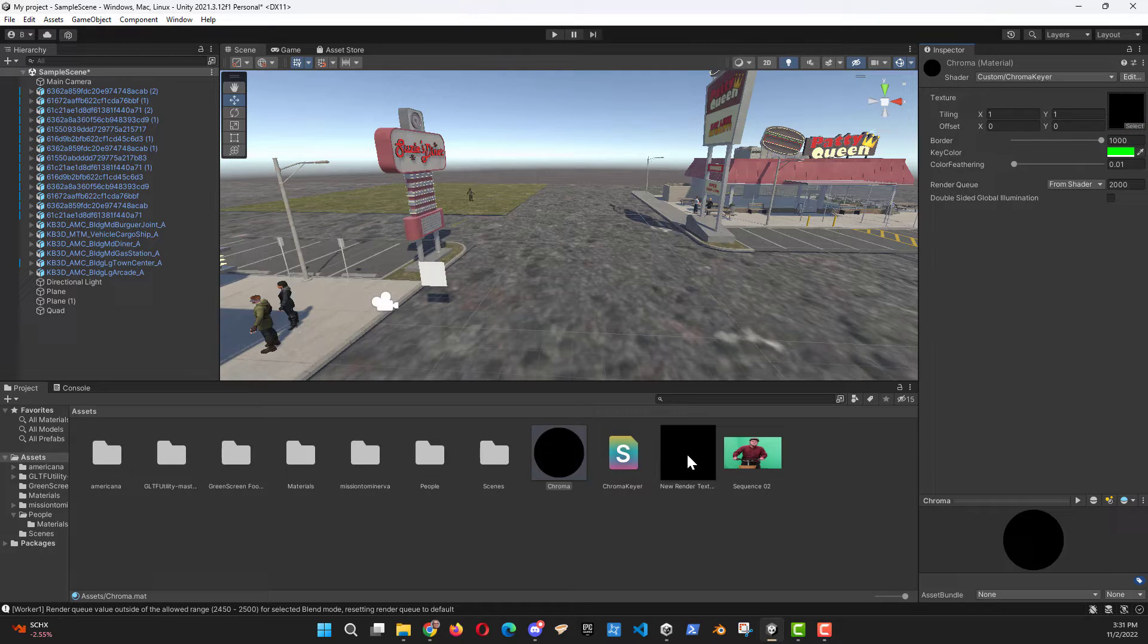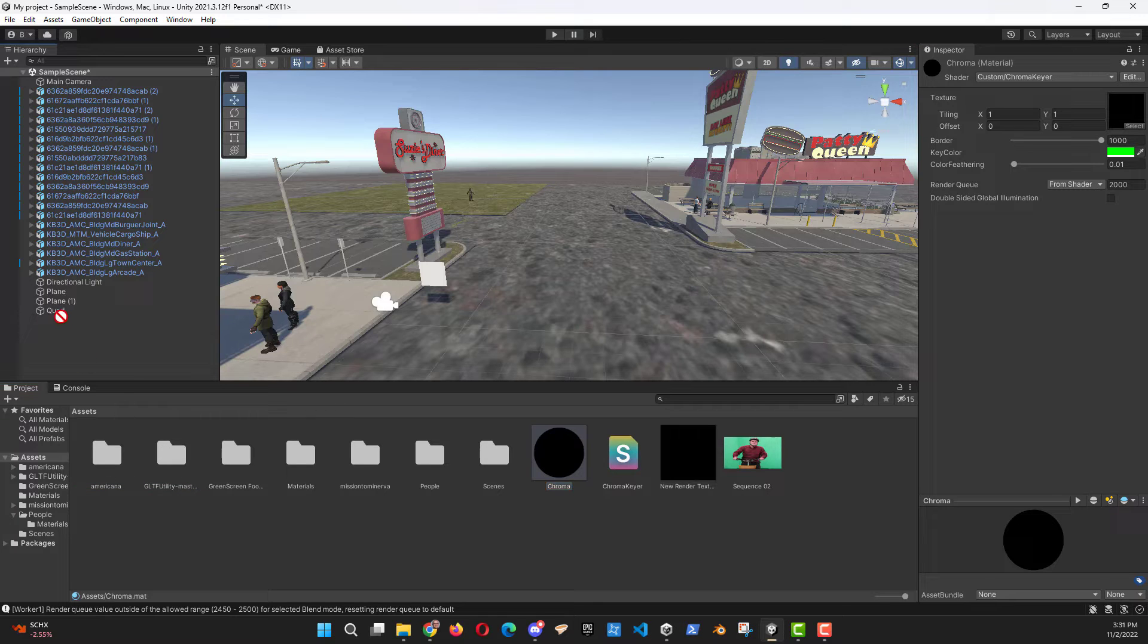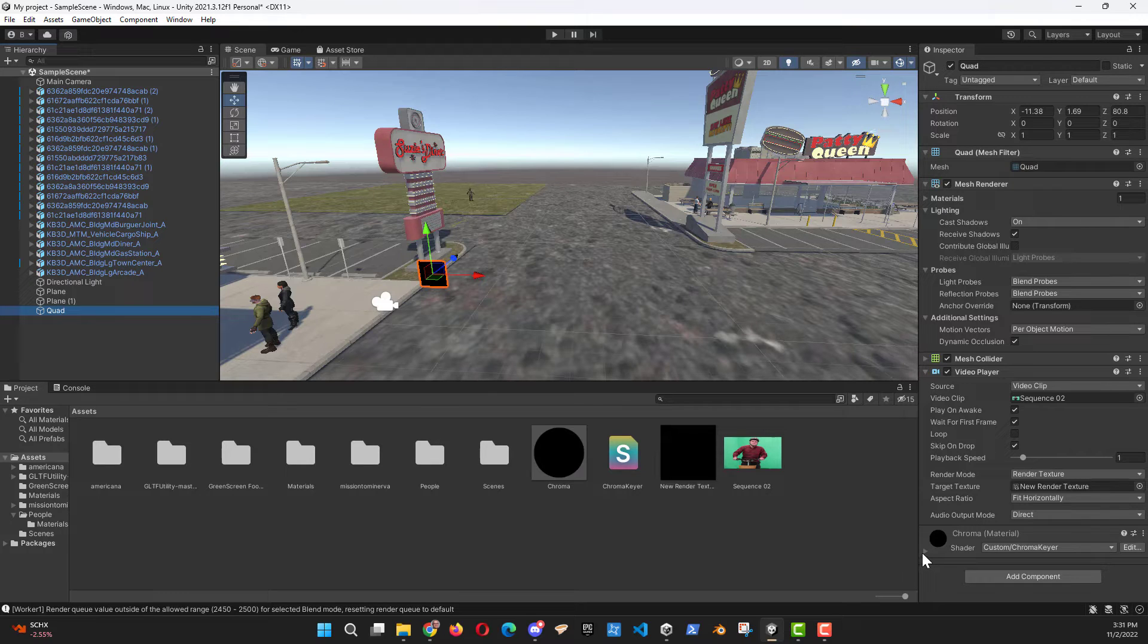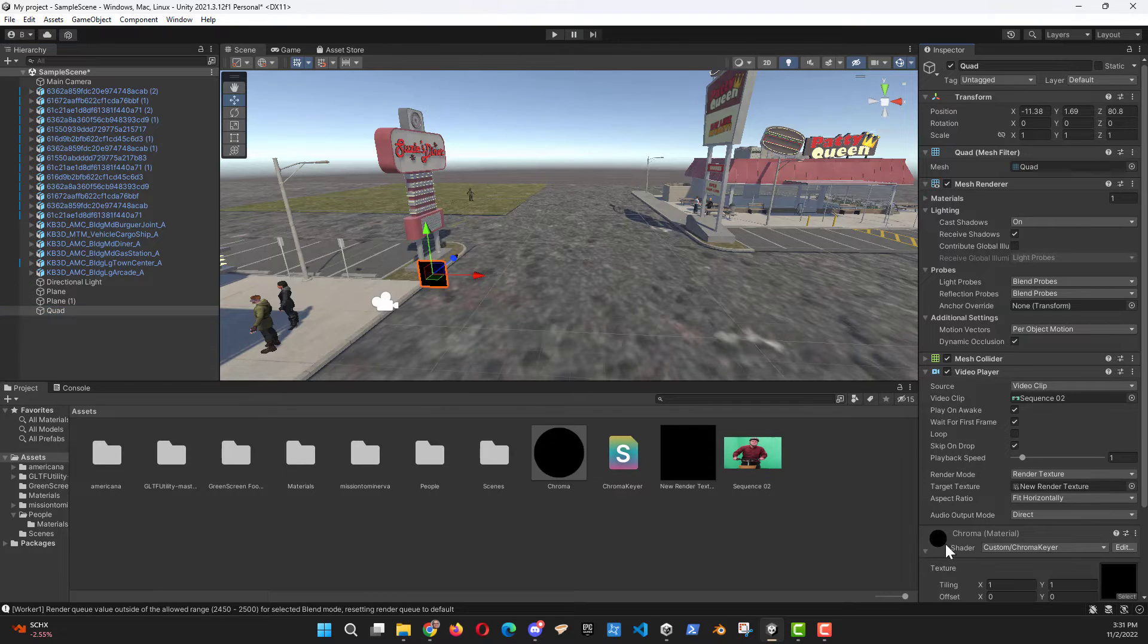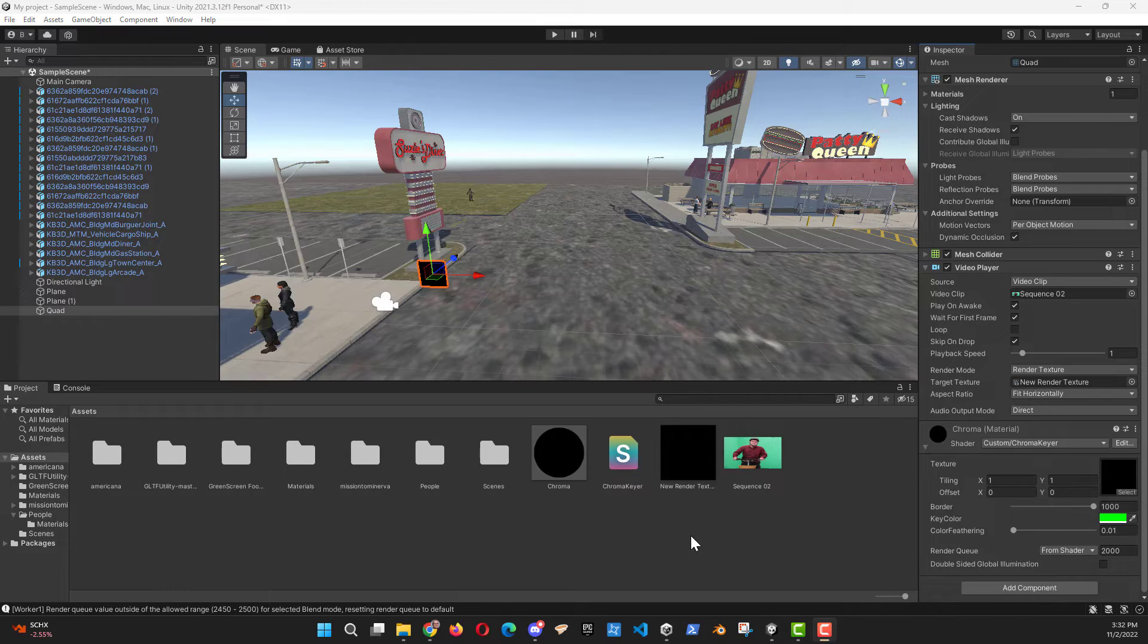Let's go over and drag the material that we just created onto our quad. Go back to our quad here. Now, we've got the material there. Just a little bit of setup and we'll be ready to go.